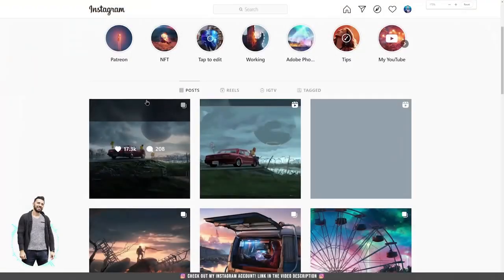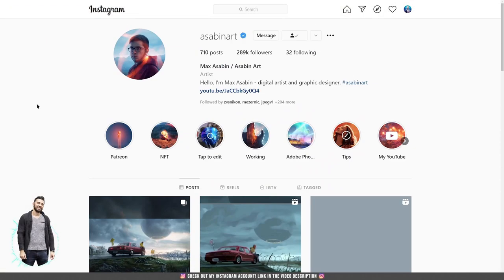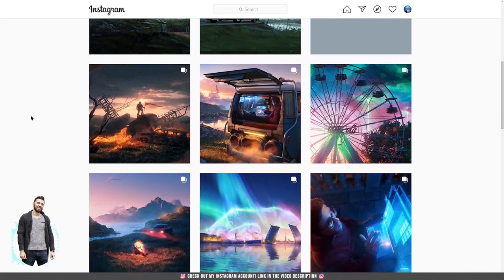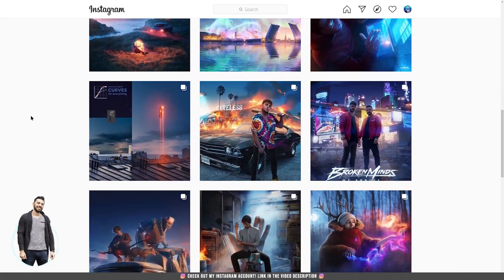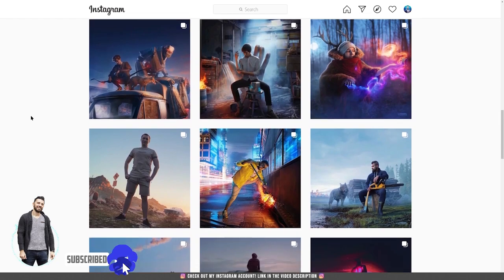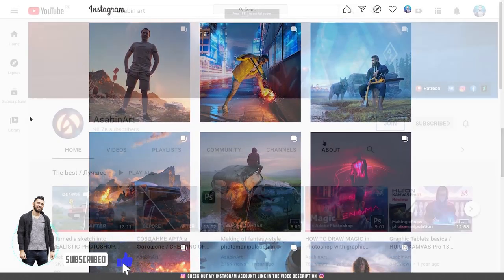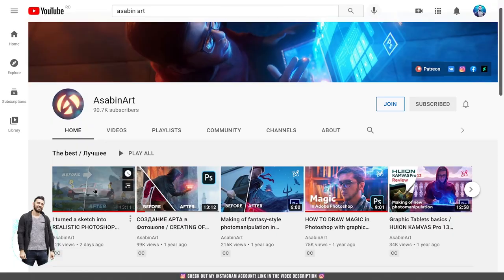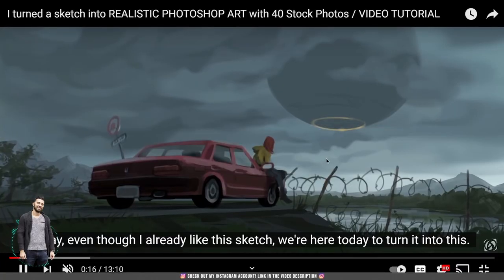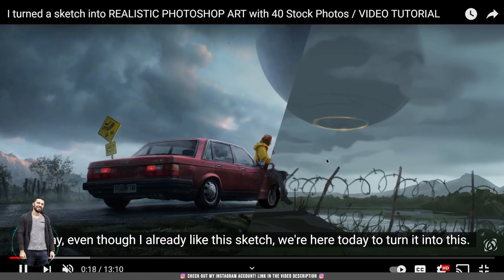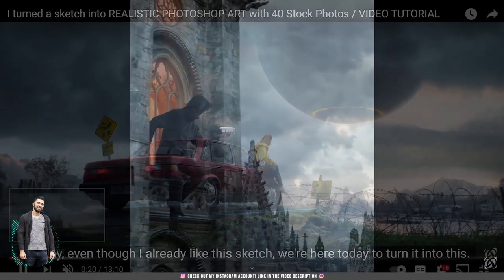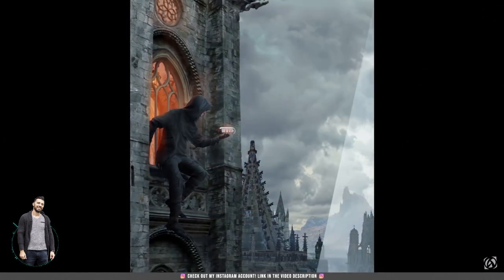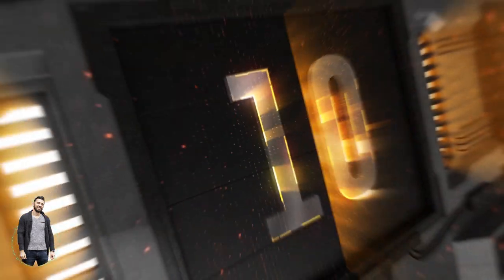Before I begin my top 10, as a special mention I want to nominate Max Asabin as the wizard of Photoshop. For me he is one of the best, if not the best, in creating realistic photo manipulations. A lot of famous YouTubers and graphic designers learned photo manipulation from him and we must pay him huge respect. Although his channel is in Russian, you can still use the subtitles and learn a lot of things from his channel.